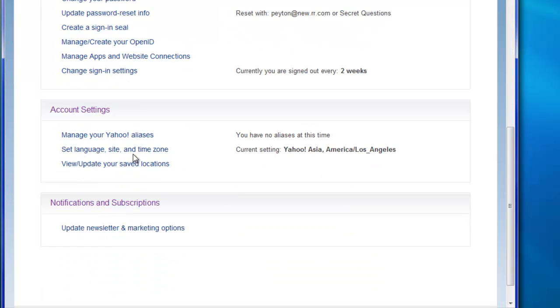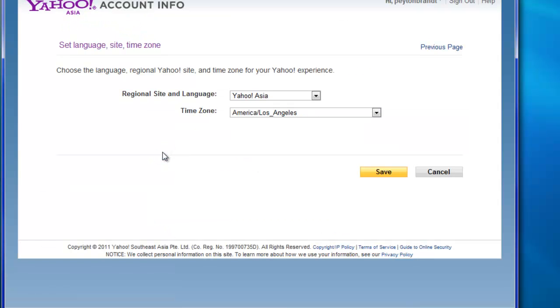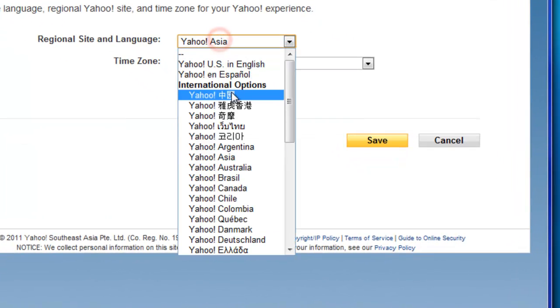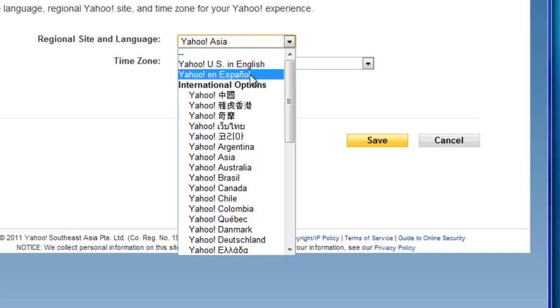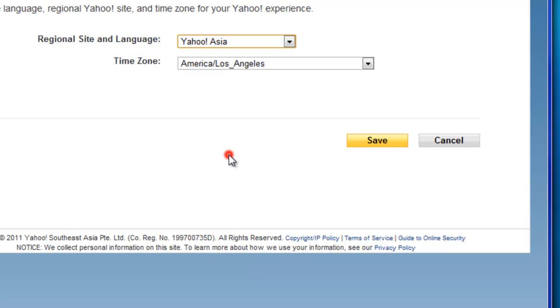And then go down to Set Language Site and Time Zone. And then under Regional Site and Language, it should be Yahoo US English or wherever you are. Just go ahead and change it to Yahoo Asia.